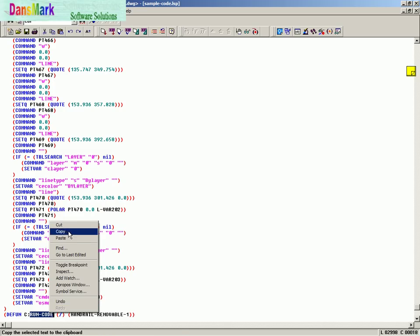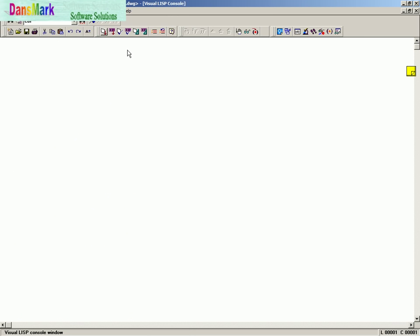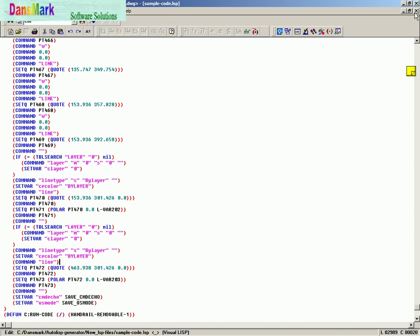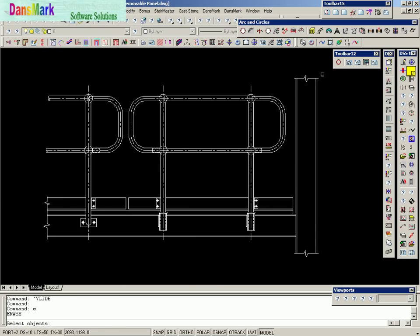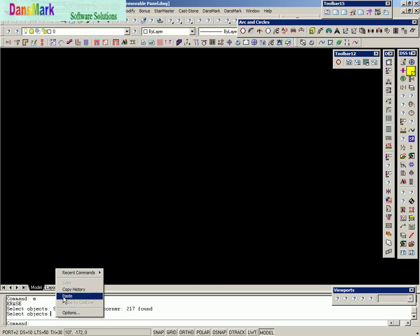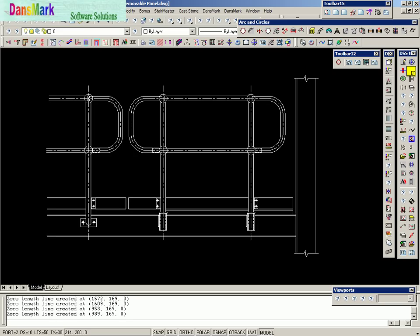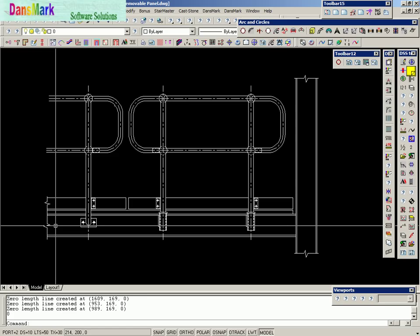We're going to copy the run code here at the bottom of the screen — just copy that. We're going to save it and load this code into our drawing. We're going to erase the whole drawing and paste the run code into the command line. Hit enter and it's going to draw the drawing just like it was.